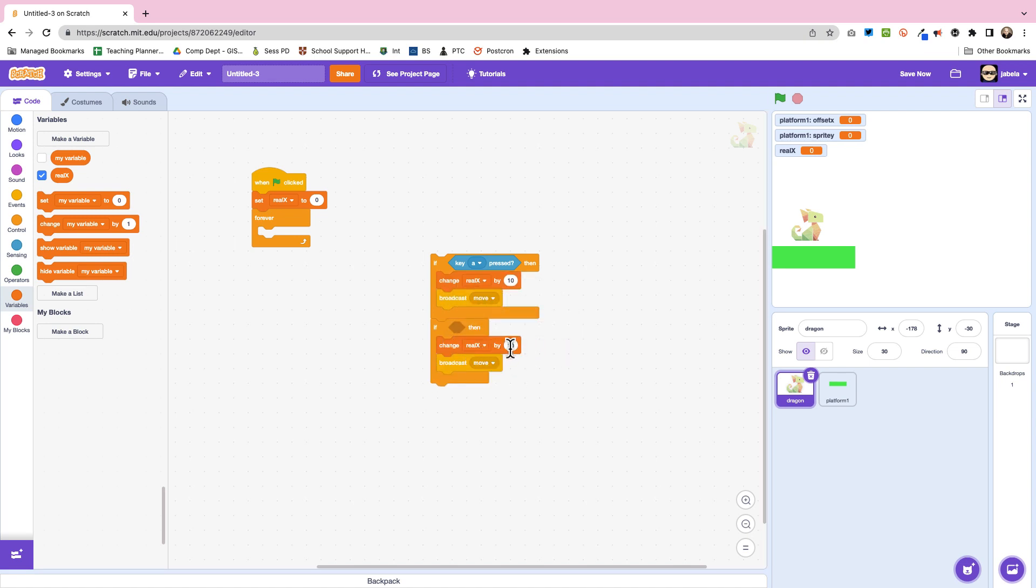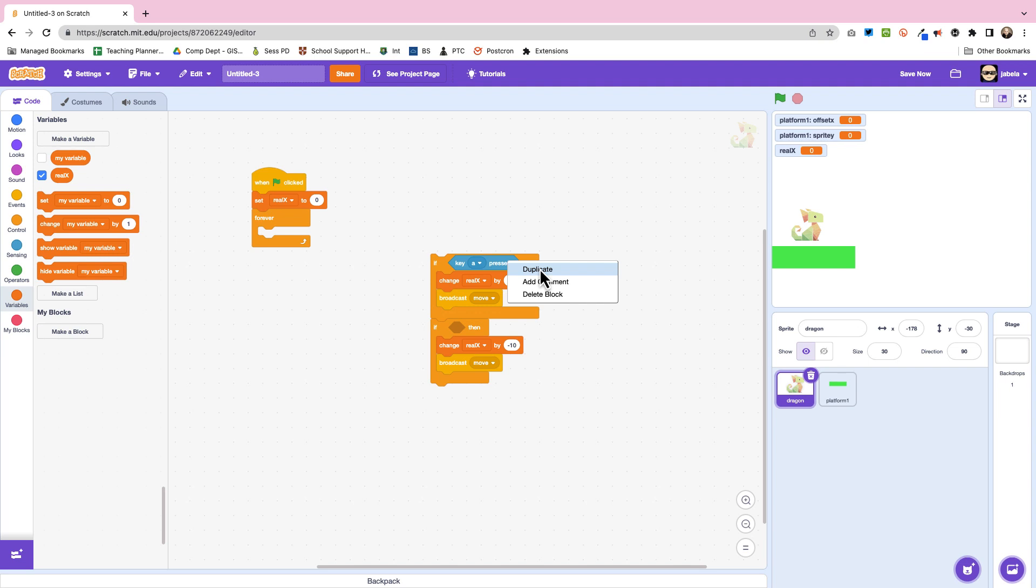That's what would be happening because we're moving the platforms the opposite way. And then we're going to do the same but minus 10. So this is because it's the platforms moving, not the dragon.